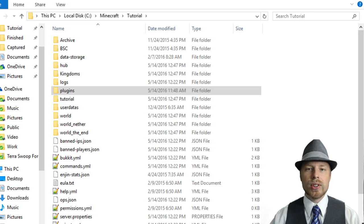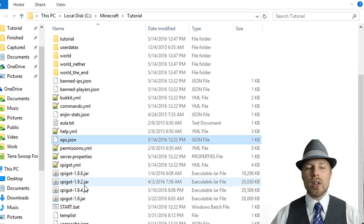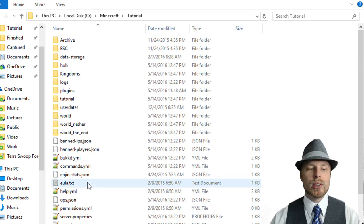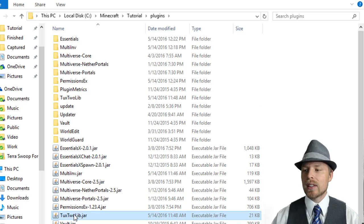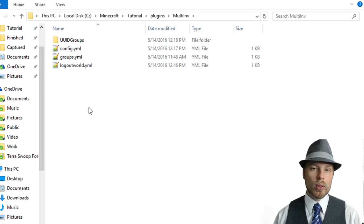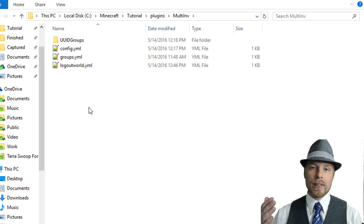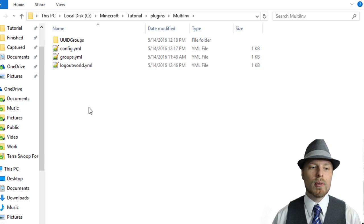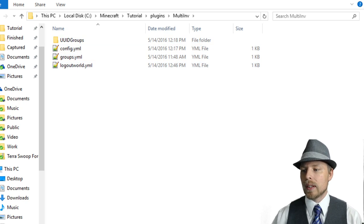You can see that we have our server running on 1.9.2. I ran into some problems with 1.9.4 — it's not updated to that yet — but it does work on 1.9.2. Jumping into our plugins folder, we can see that we have MultiInv and TuxToLib in there, and it creates this MultiInv folder. If that folder is not there, the plugin is having trouble starting. Check your console and logs to figure out why — most commonly you're not on the right version of Minecraft for it.